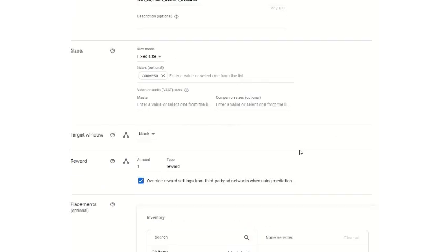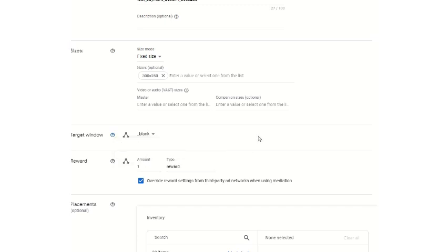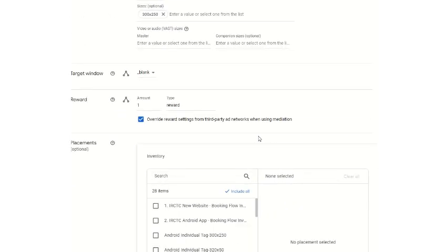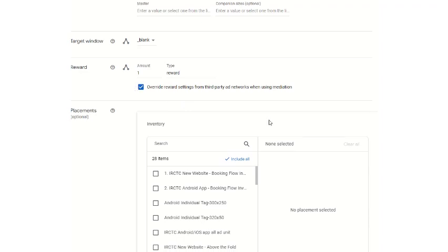Then there is target window. Target window is: open landing page in the current window, or blank — open landing page in a new window. You just have to keep it blank. It is not a rewarded app, so you don't have to touch the rewarded ad unit setting.